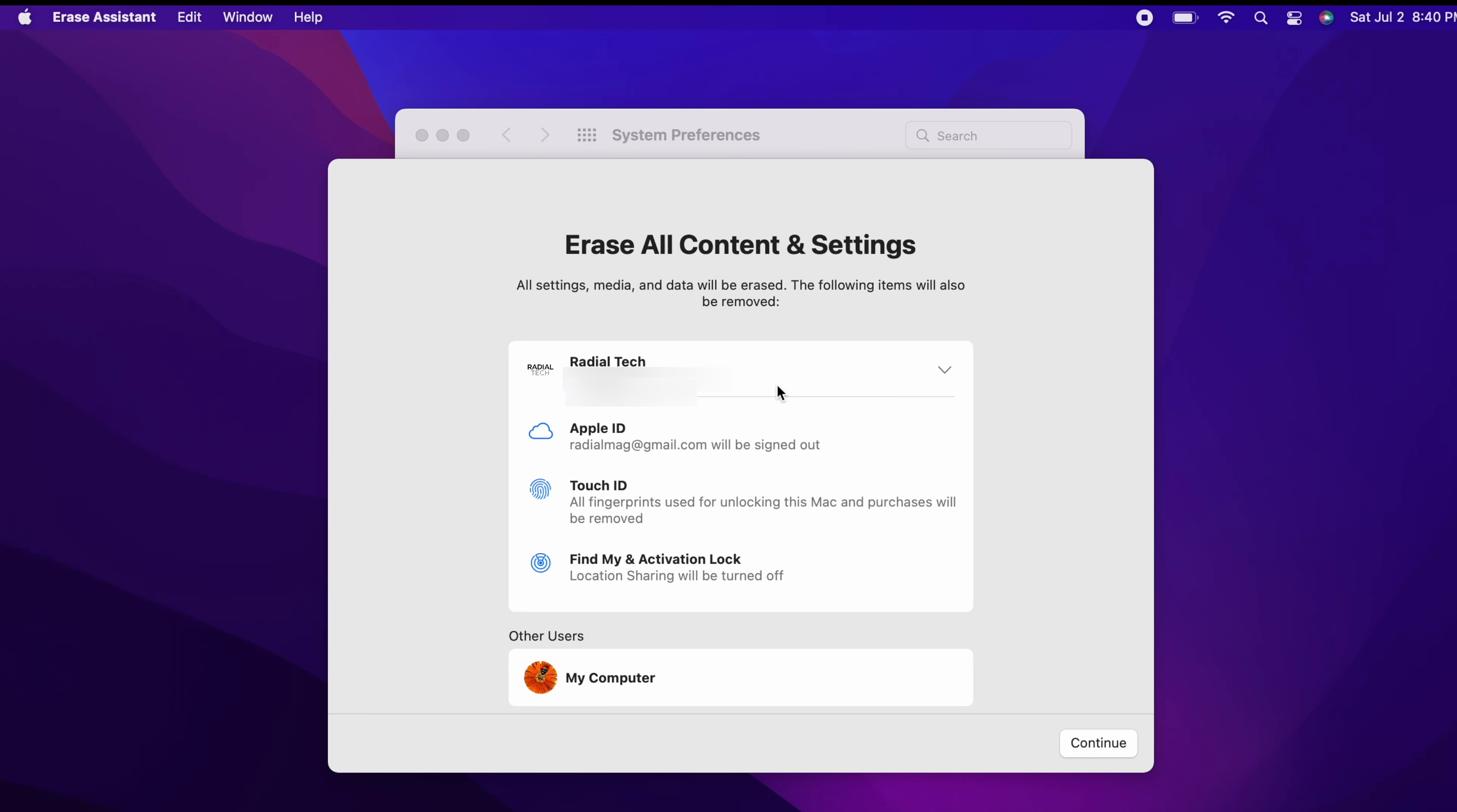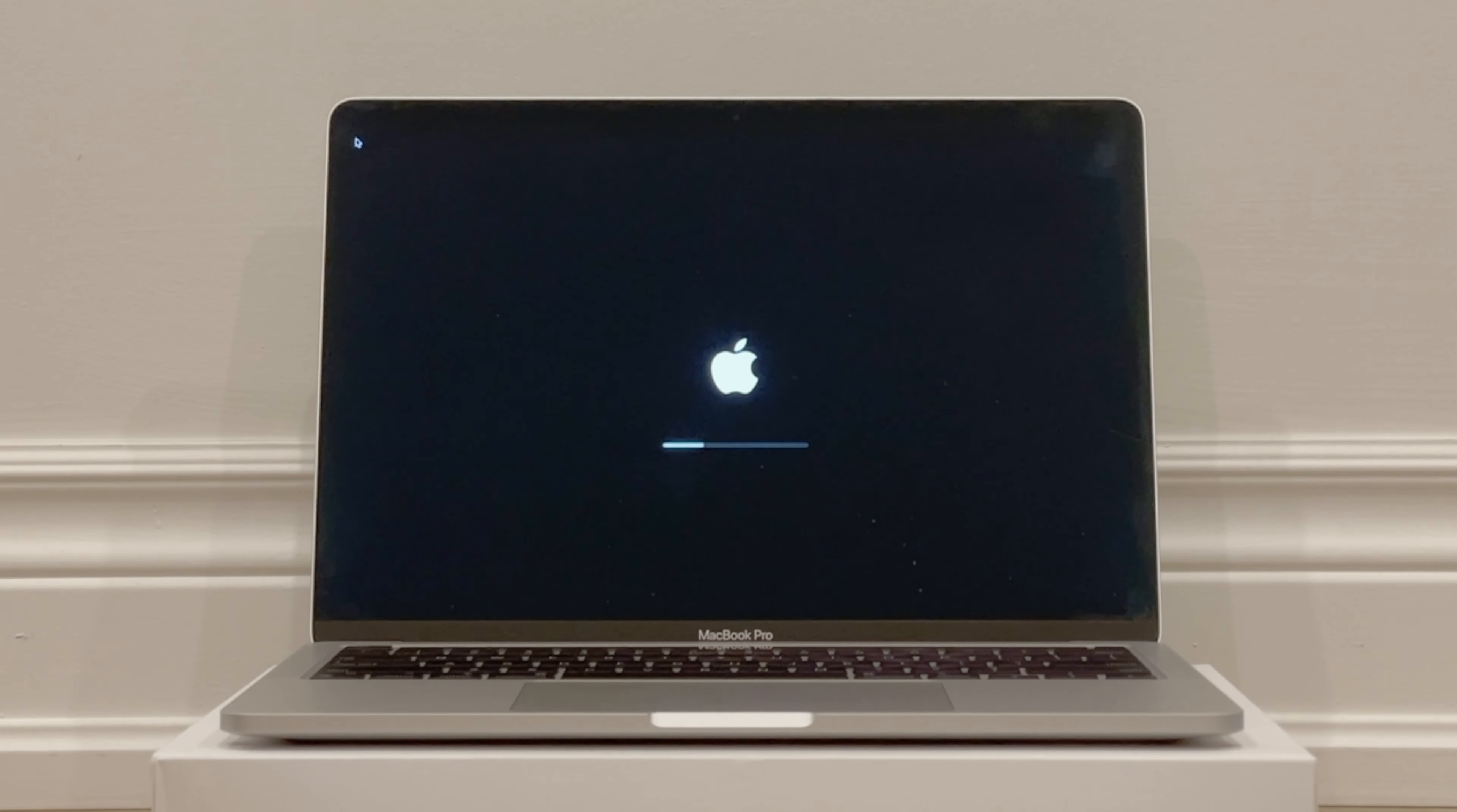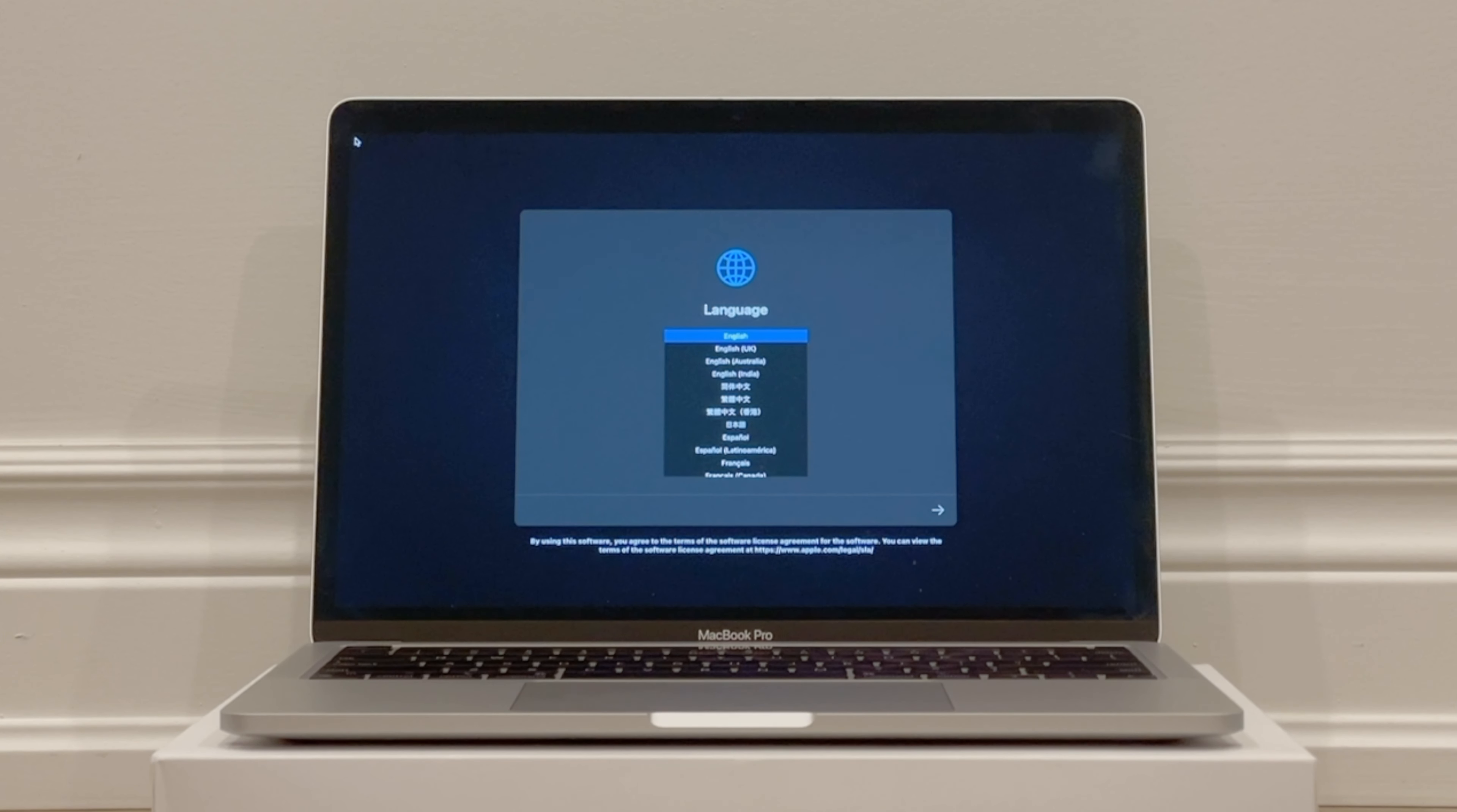If you're asked to sign out of Apple ID, enter your Apple ID password and click Continue. Click on Erase All Content and Settings to confirm that you want to proceed. Your Mac restarts and shows a black screen or a progress bar, and once you see the screen asking you to select a language, then you know that the computer has been completely erased and it now needs to be activated.